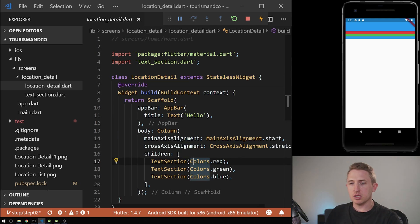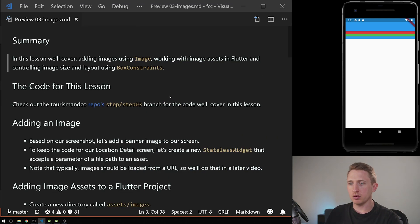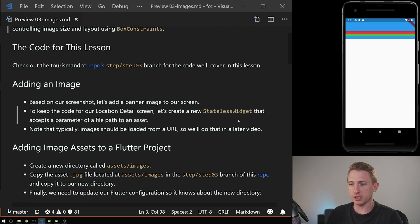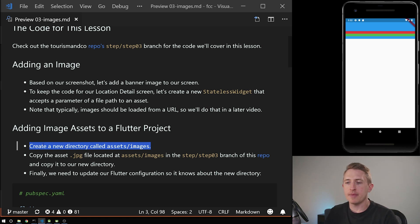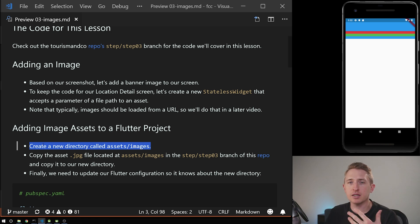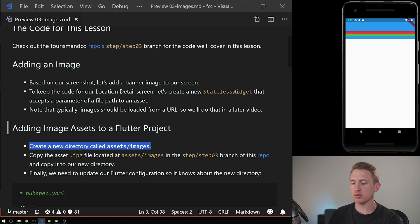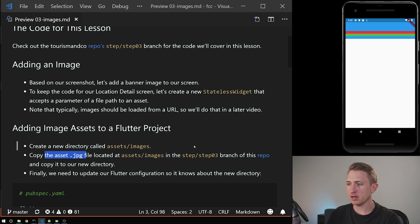We're going to go through the blog post for this video, so you can follow along with the notes. We're going to create a new directory called assets/images. Assets is anything like font files, images — anything of that sort — and they're all going to be in one directory. We're going to use JPEGs. You can follow along by checking out this branch of the code, or you can code from step two on your own.